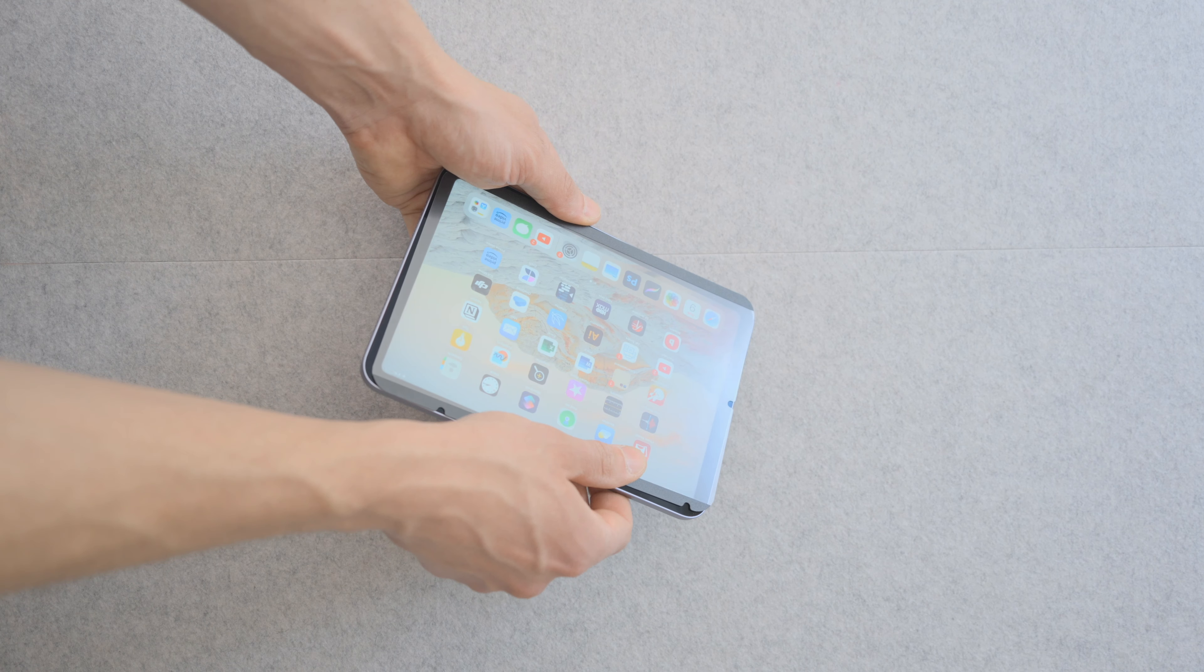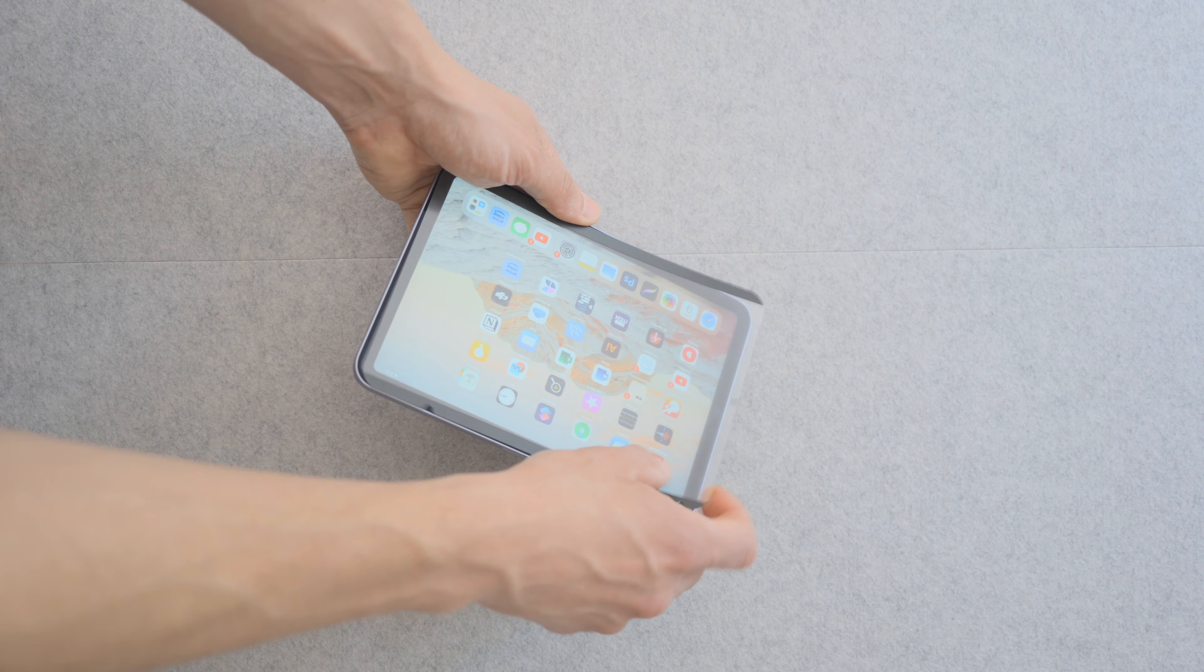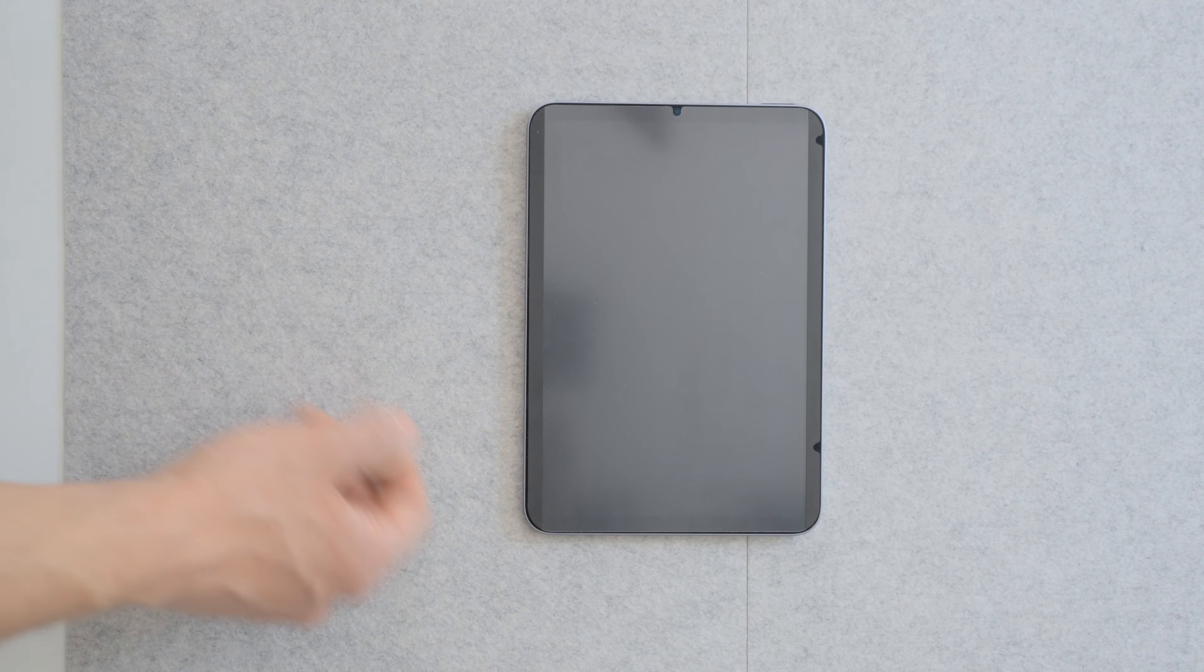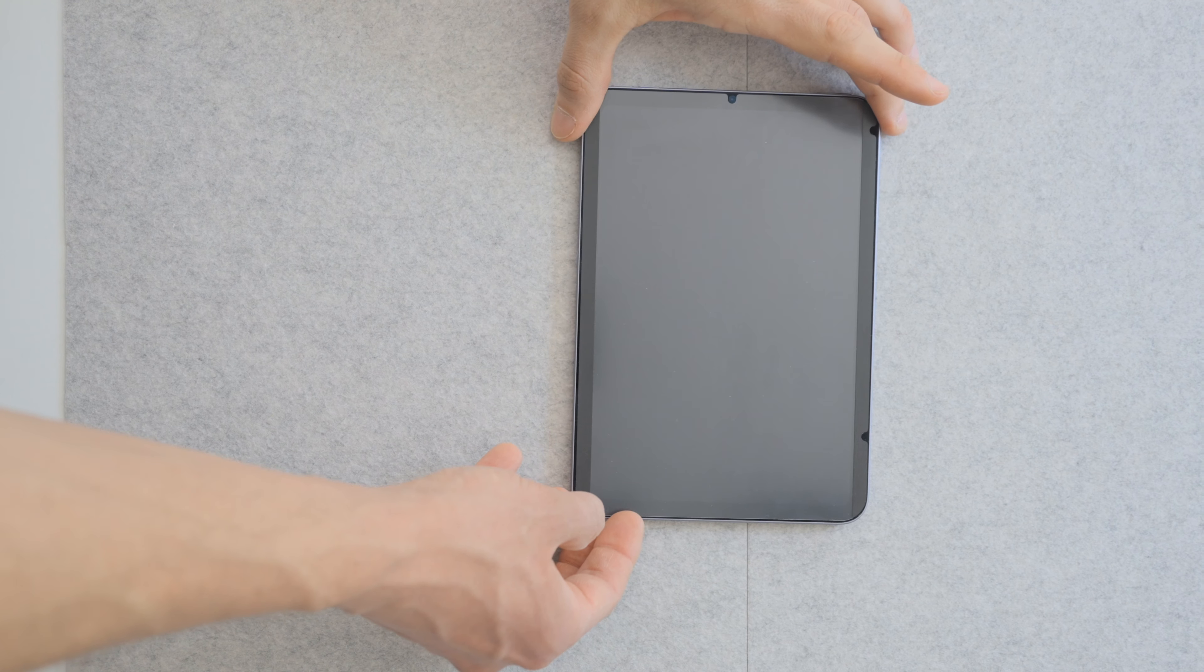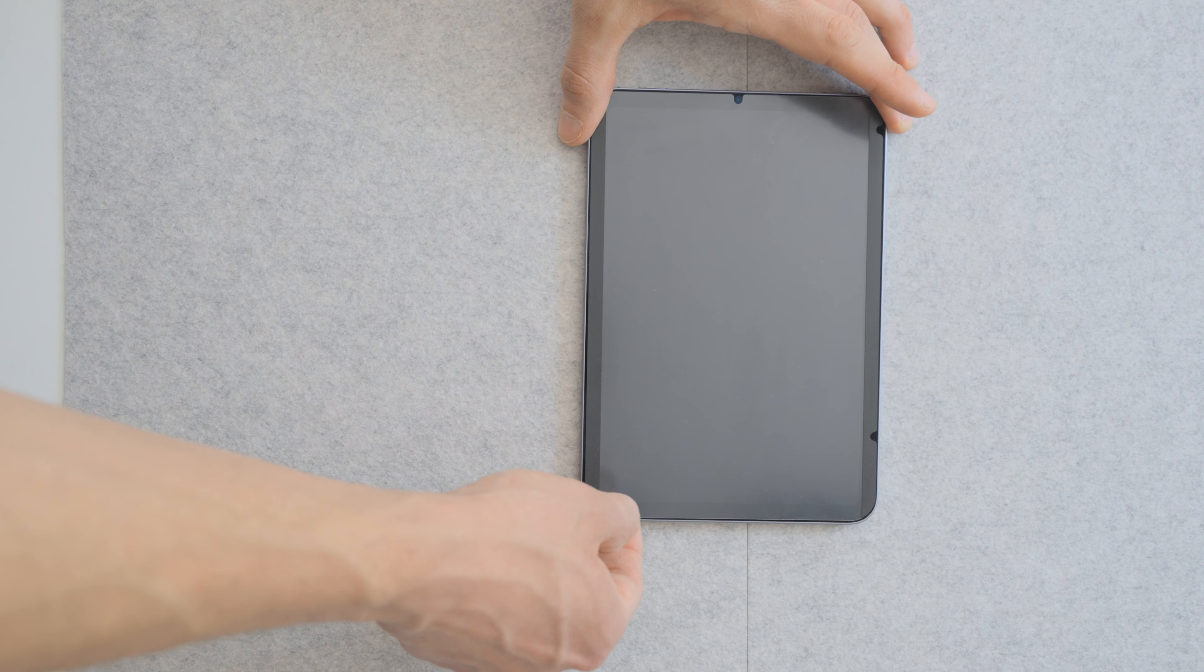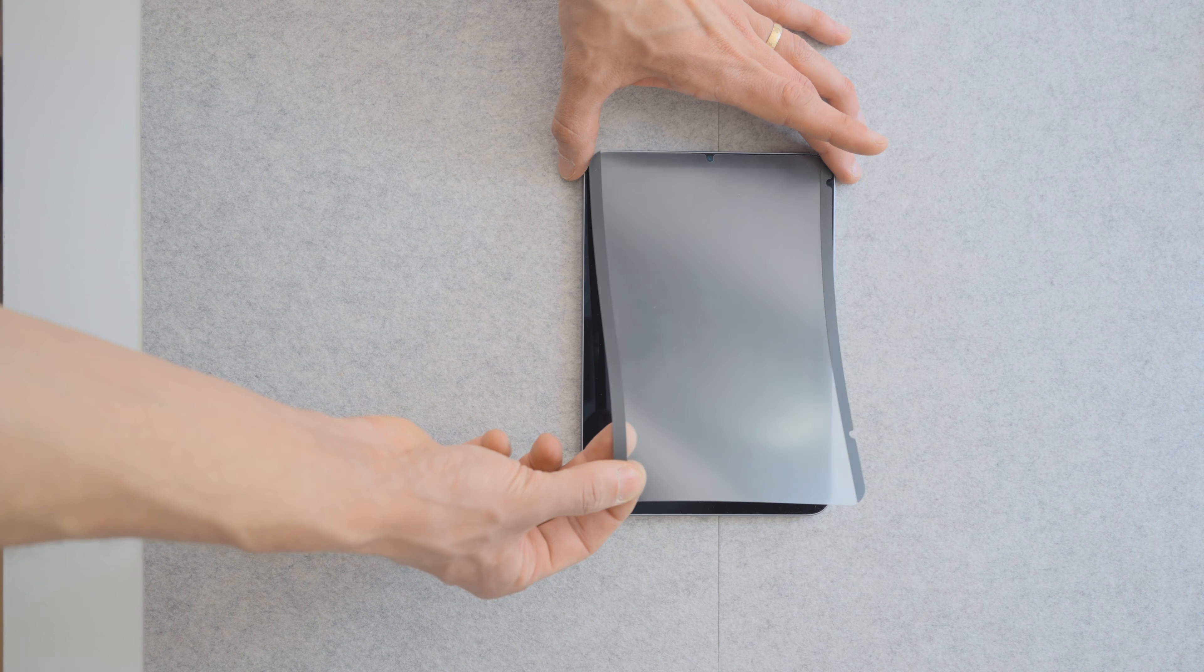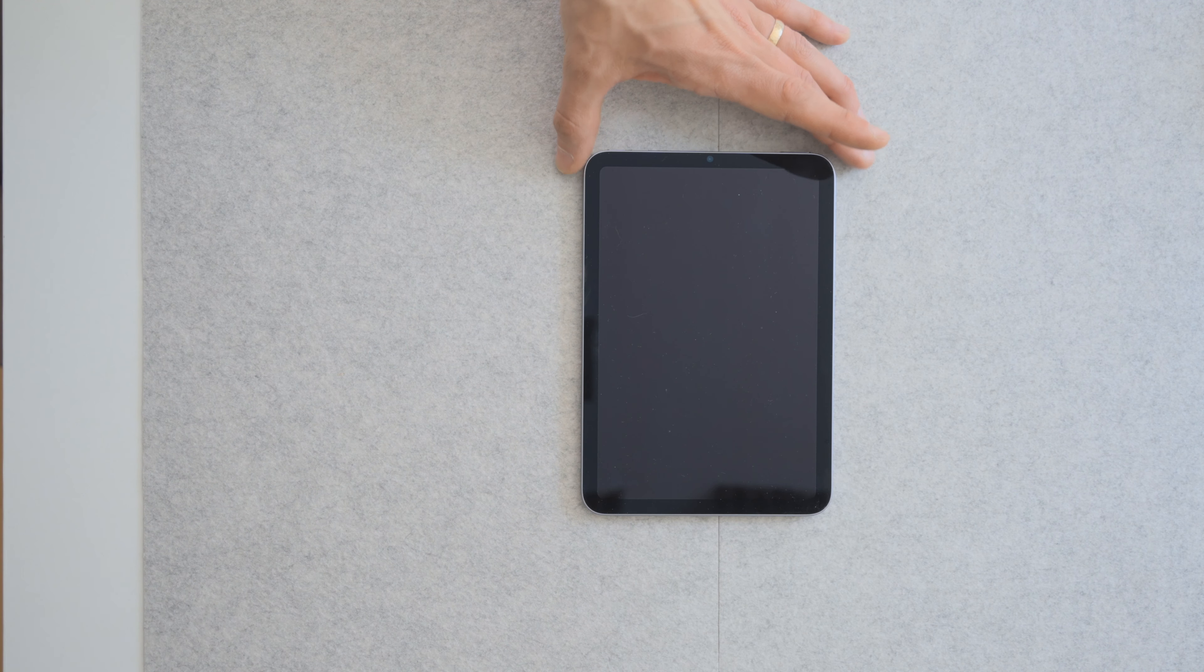Now if things were to change, I'll make sure to mention it in the comments. To get it off, lift it up with your fingernail along the top or bottom.